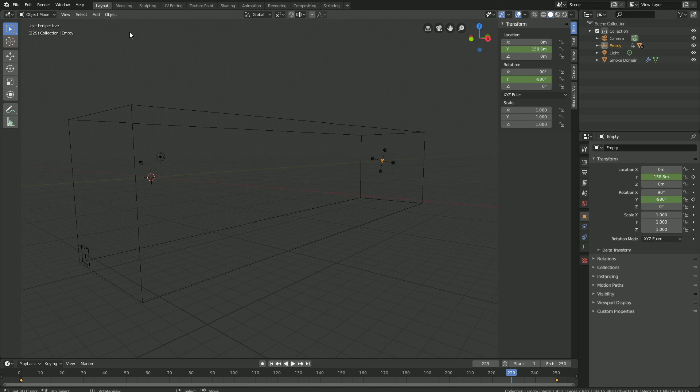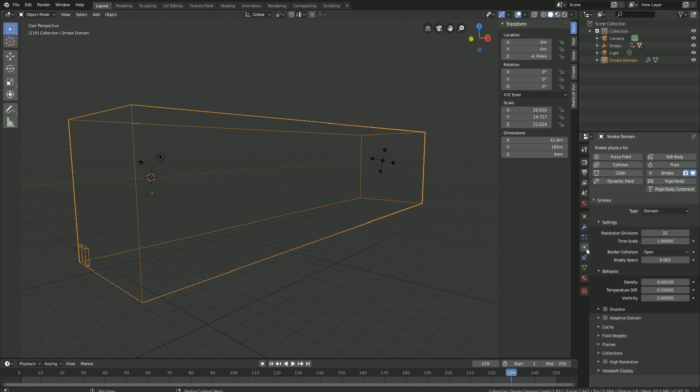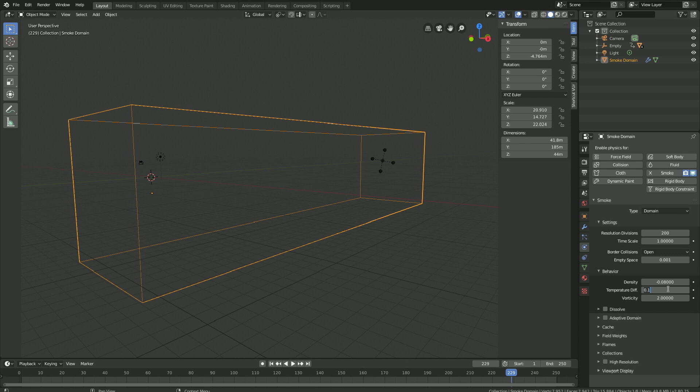Okay, so select the domain and then let's go into the physics settings. Let's start off by setting the resolution to 200, and then let's set the density to minus 0.08, and then the temperature difference to 0.01. Decreasing these two values will cause the smoke to sink, which is what we want for the smoke simulation.